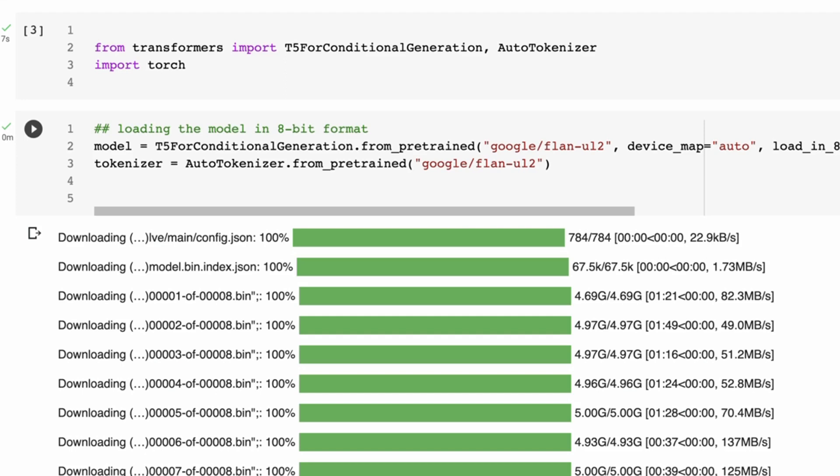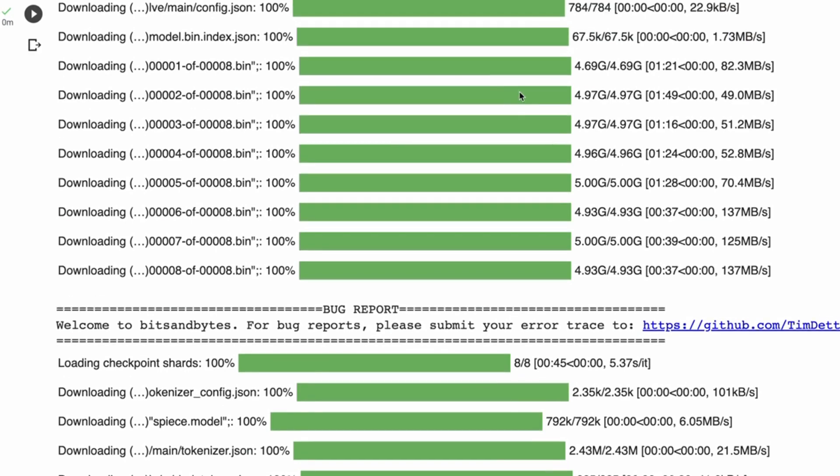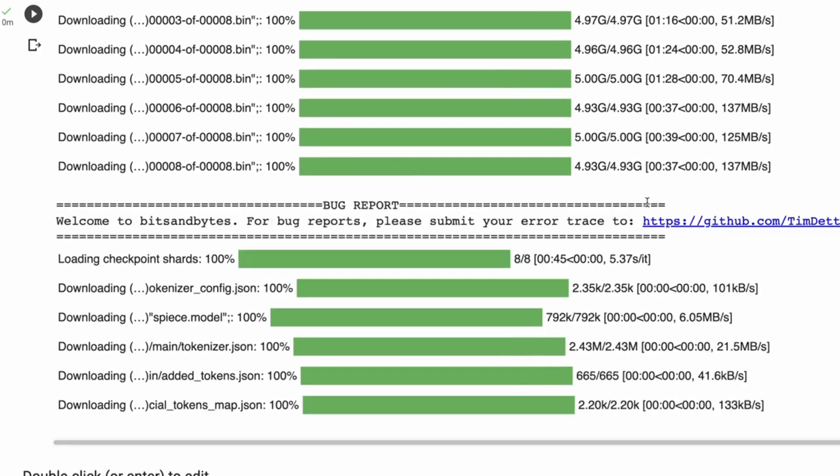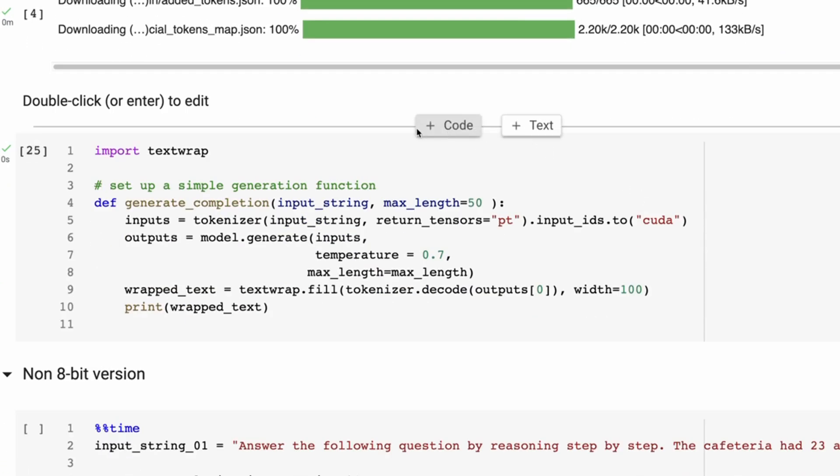So here I'm just bringing in the Flan-UL2 model. Takes quite a while to download all the files for this. As you can see, it's quite a big model. And then what I've basically done is just set up a very simple little function to basically tokenize our inputs and then generate from the model and then wrap text so we can look at it.